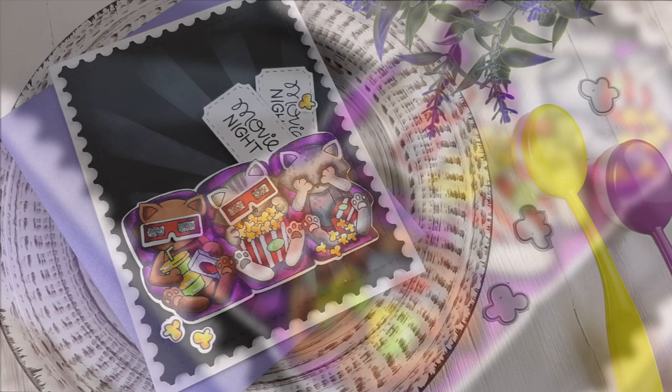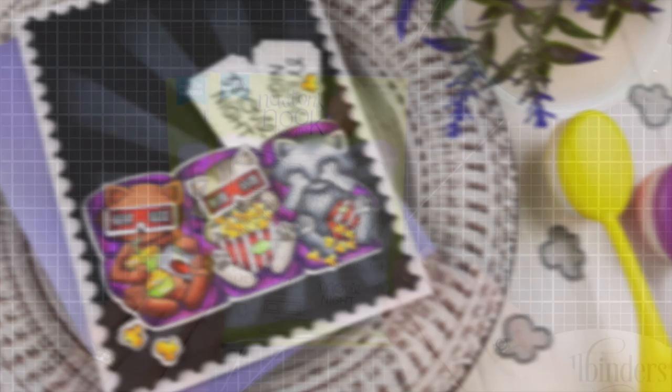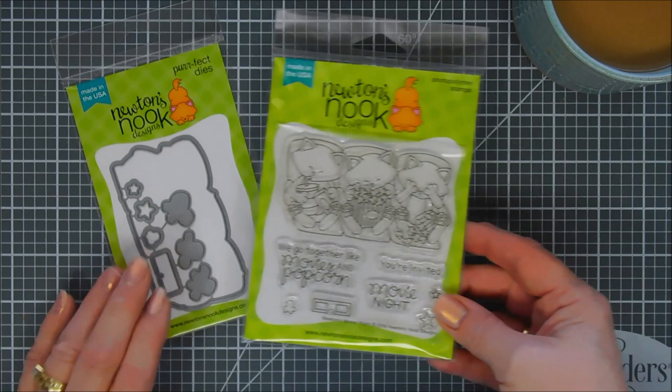Hello everyone, Tina here. I hope your day is going fantastic. Thanks so much for joining me today. We are creating a project for Newton's Nook Designs using one of their stamp sets. It's been out for a while, but this is the first time I get to play with it and I am in love.